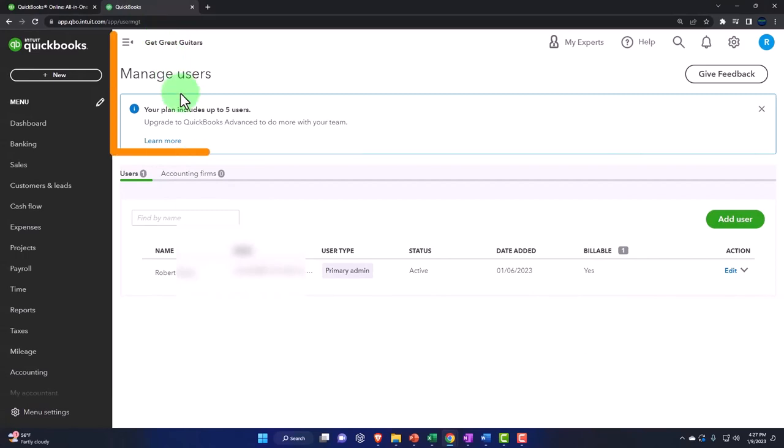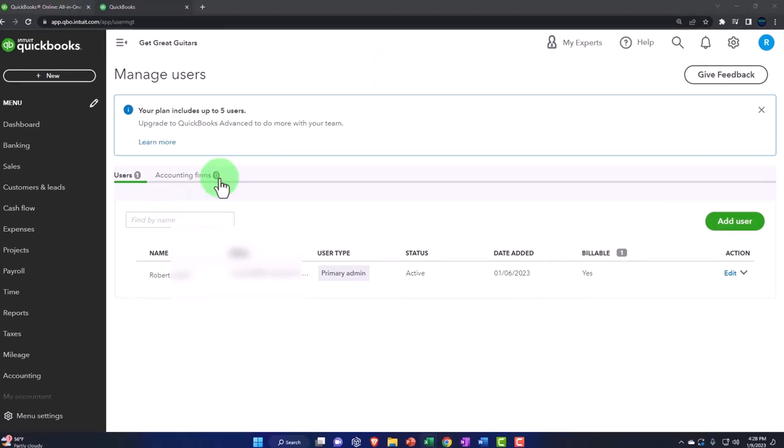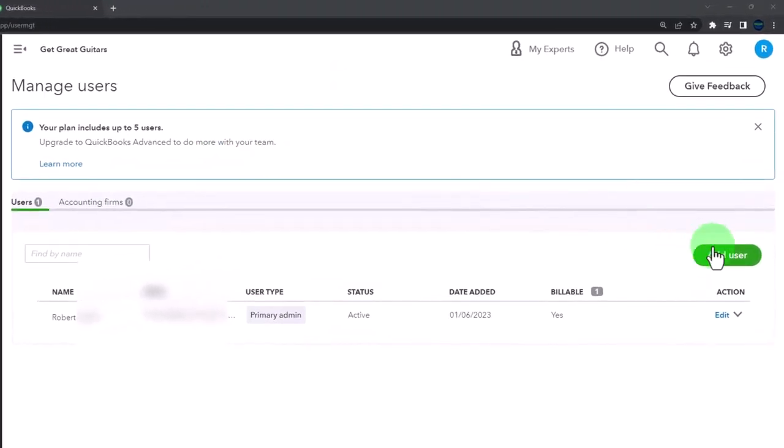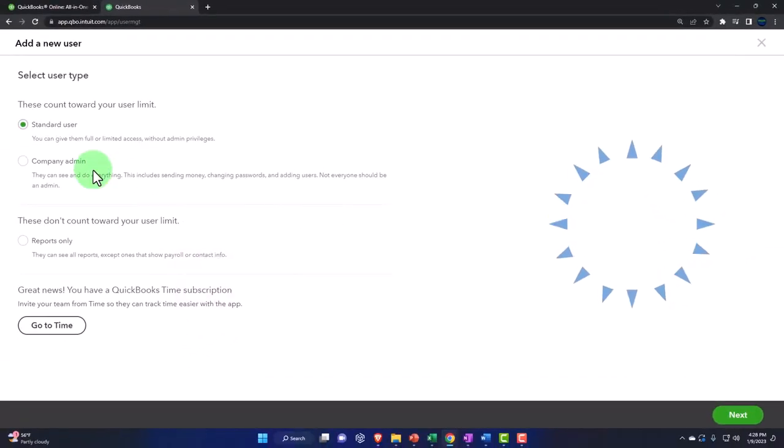We currently have one user. If you wanted to add another user, you can invite them. So let's see what that process looks like. I'm going to add a user here, and then it says this counts towards your user limit.